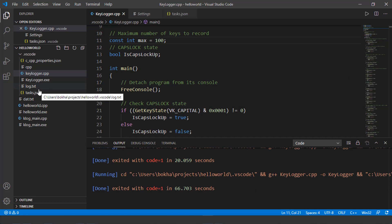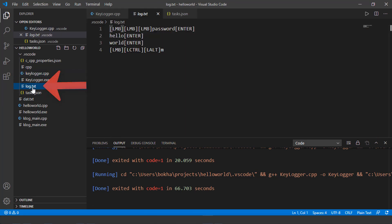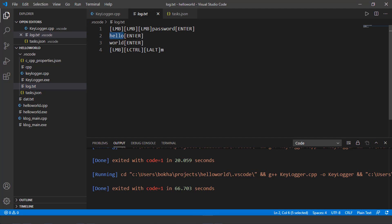And on the left navigation pane in the explorer, you'll notice there's a log.txt file. So as soon as I click on this, guess what? Here's the word password that I type. Here's the word hello. And then I enter, word, enter.